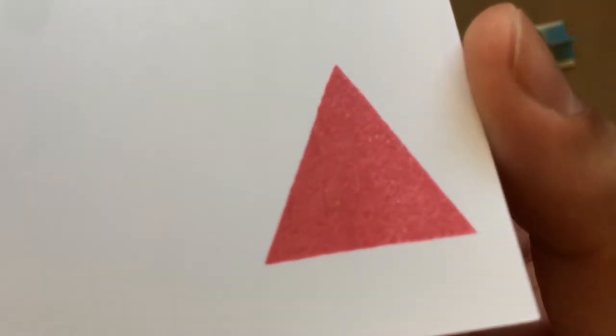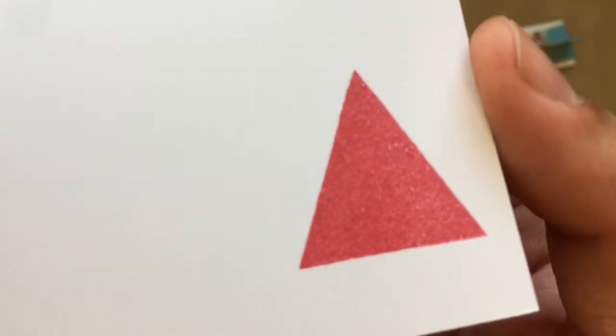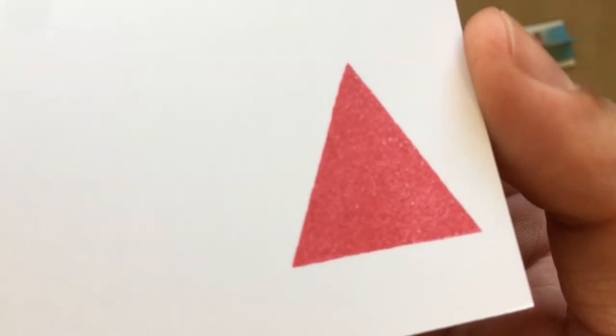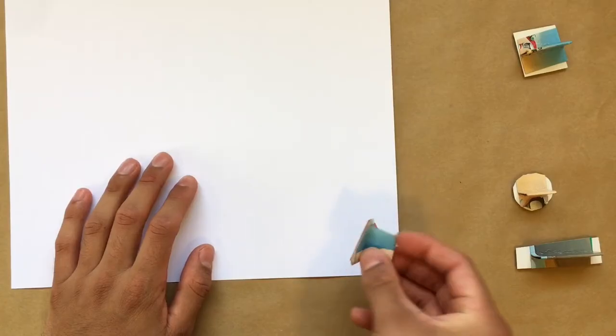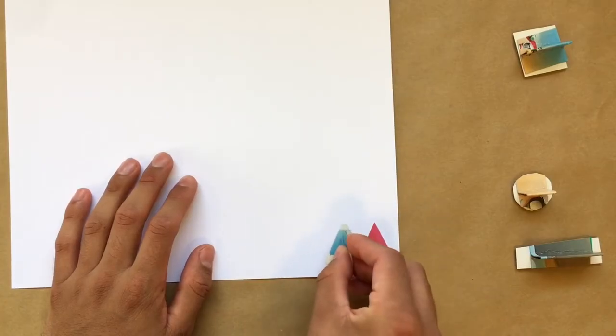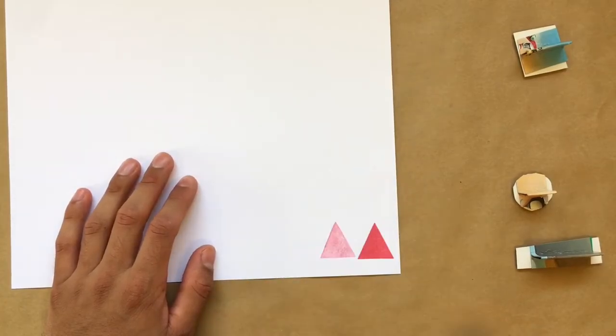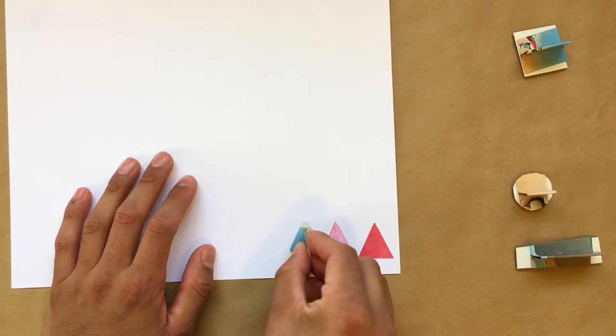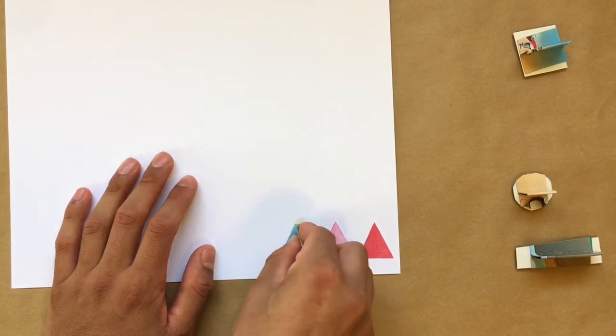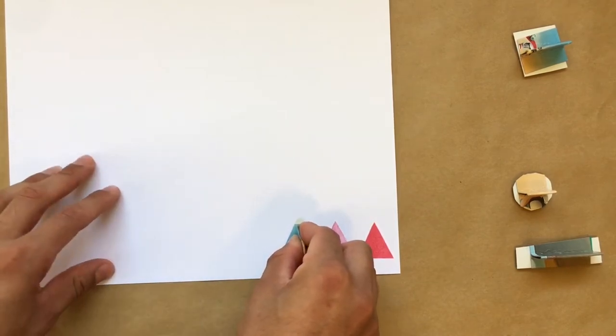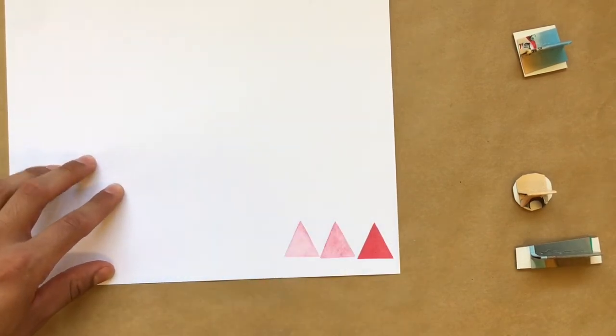It's common to have a bit of inconsistencies on your first test print, so don't worry if there are spots that aren't showing up. You can also get some pretty neat effects by printing your stamp a few more times without re-inking it.